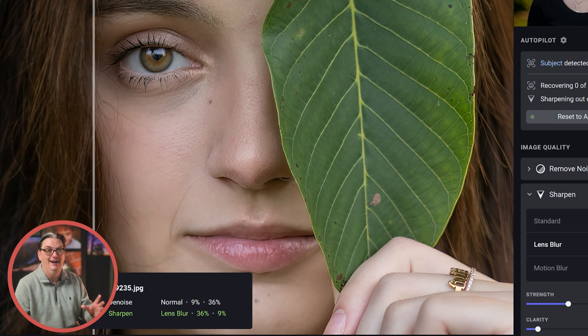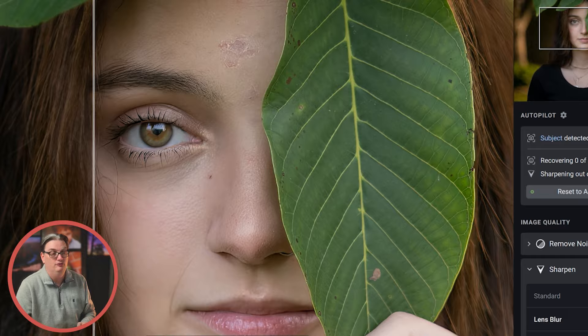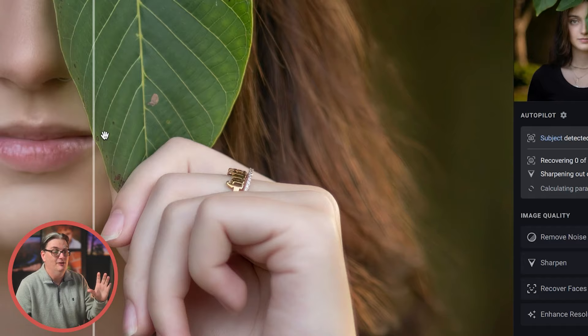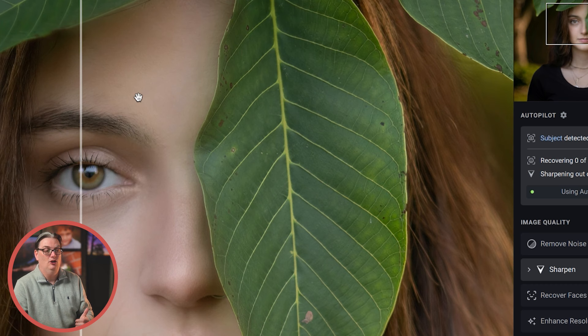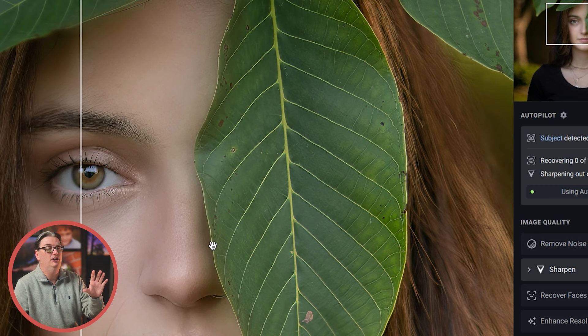Now, real quick, you may have noticed in this image she has a huge piece of dry skin in the middle of her forehead. But in this image, it's gone. So how did I do that? Well, I have a video tutorial showing how to retouch images in Lightroom, and you'll find the link to that in the description below.